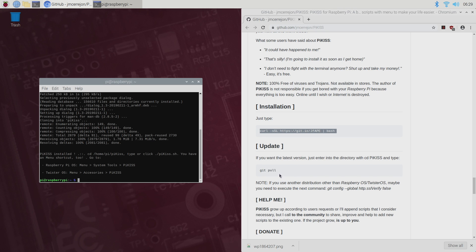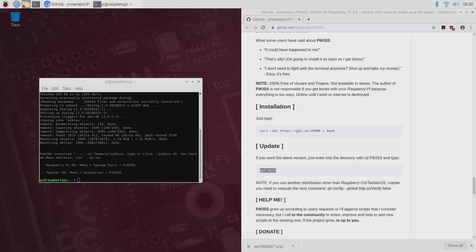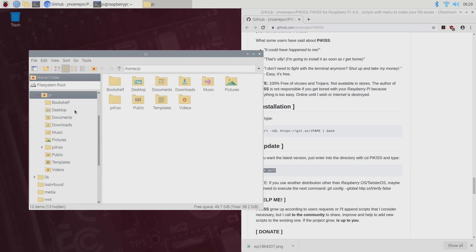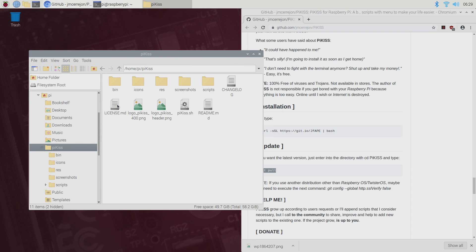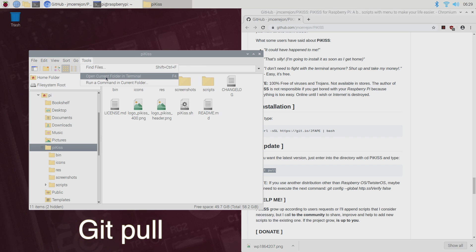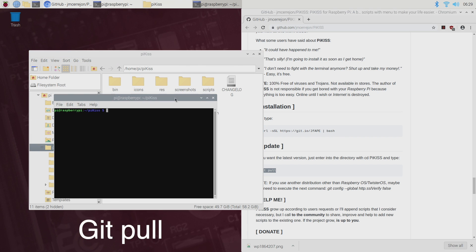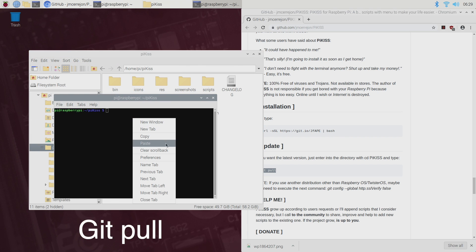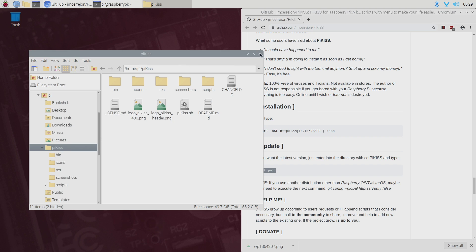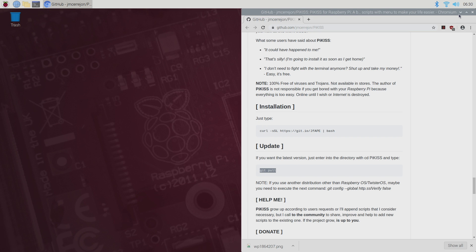If you'd like to update really easy to do and I recommend doing it at least once a week we can do git pull from the folder. So if we open up a file explorer we're gonna go to Pi, Pi Kiss, and inside of this folder we're gonna go to tools, open current folder in terminal just so we don't have to cd into it, and just type in git pull. It's gonna search for an update but I'm already up to date because I just installed it. We can close down terminal.